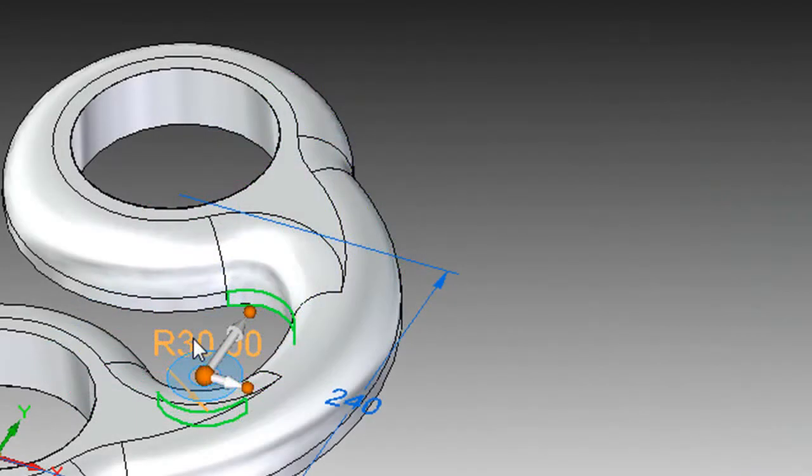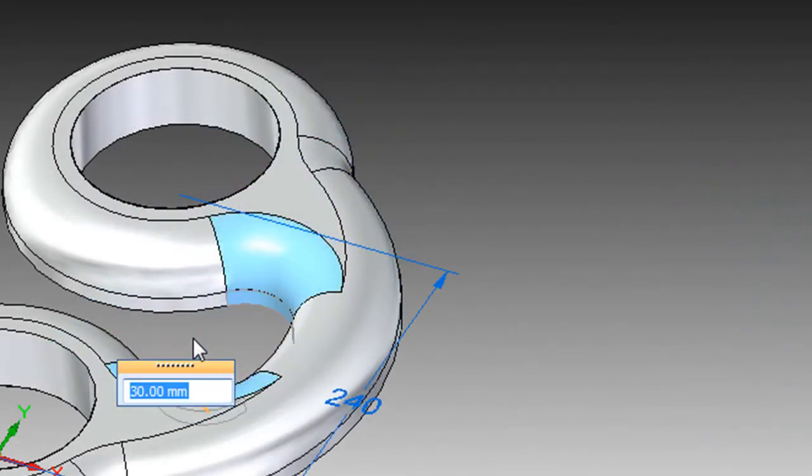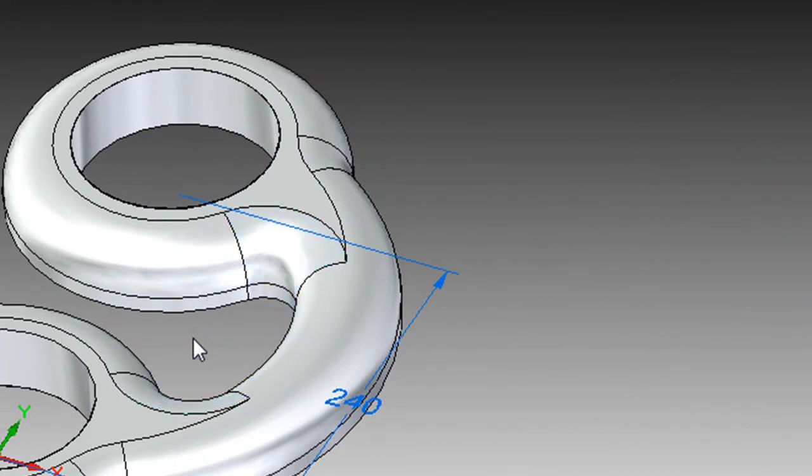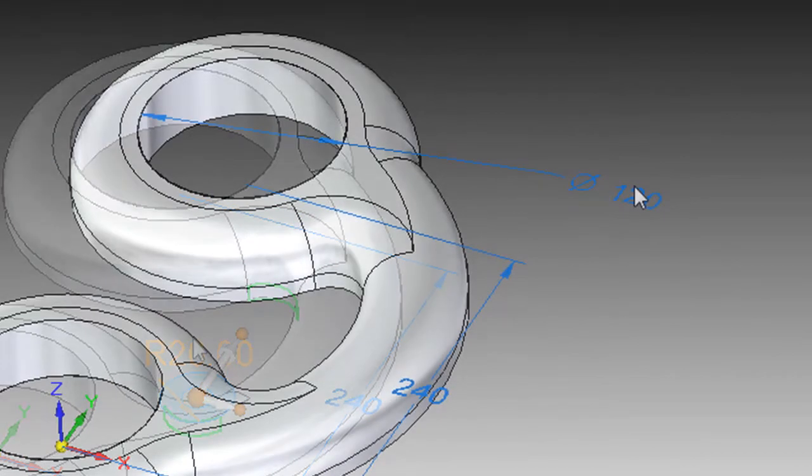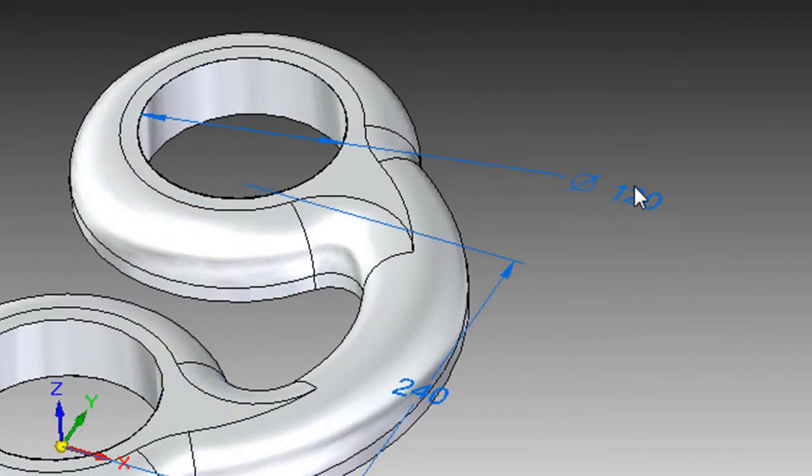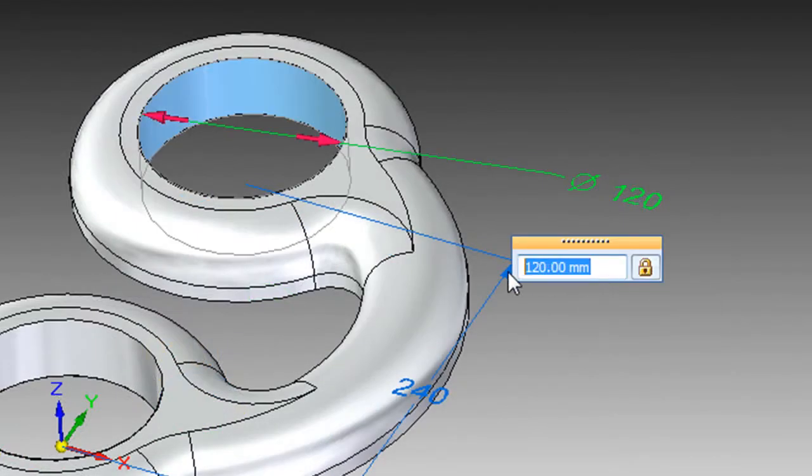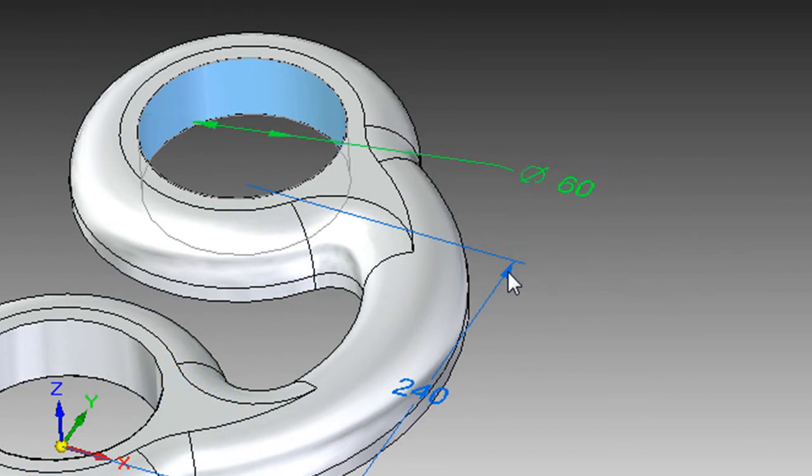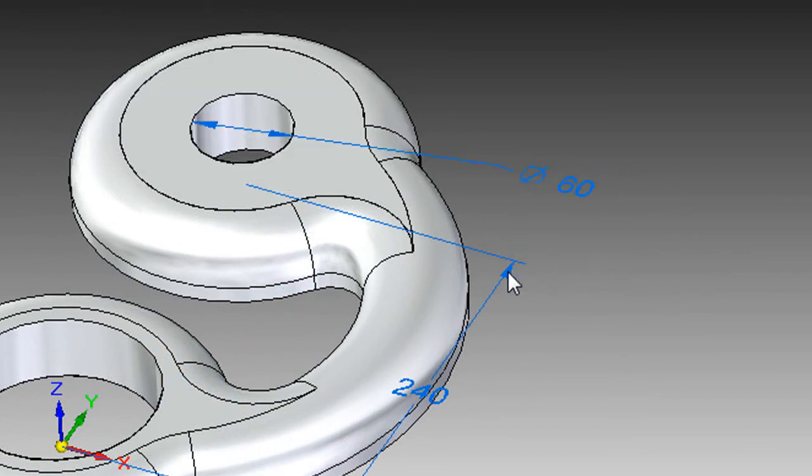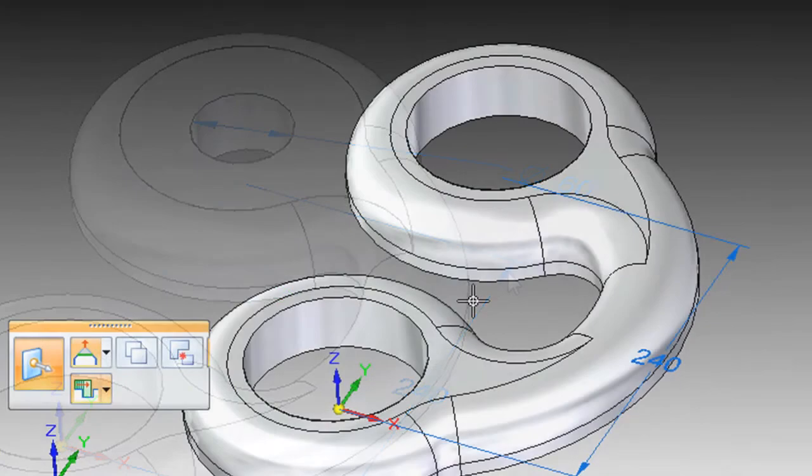Now, because you are in a direct modeling environment, if you want to suppress a feature like blends, you can simply delete them without worrying about messing up your parametric history. And if you need to add volume to make a part more durable, you can thicken it fairly easily by dragging its faces. Same goes for adjusting holes or deleting them altogether.